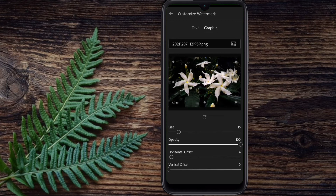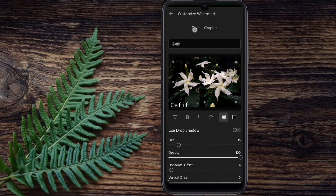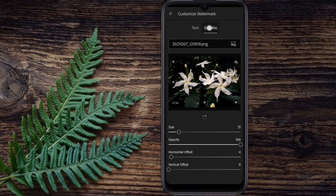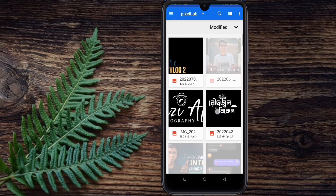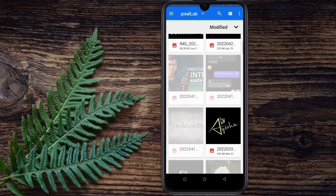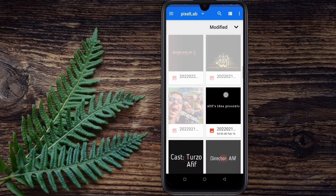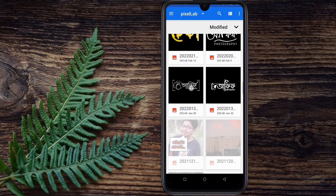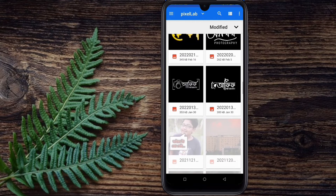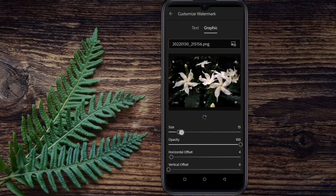We click on Customize, then select the text or image option. Click on the image and select the file for your watermark. I will show you the watermark that you can add.